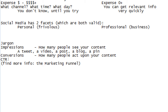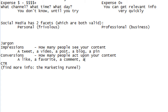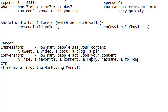A conversion is when someone acts upon your content — a like, a favorite, a comment, a reply, a reshare, a follow. Different networks call them different things, but they all refer to roughly the same kind of action. These networks have a lot of commonalities even if they use different terminology.